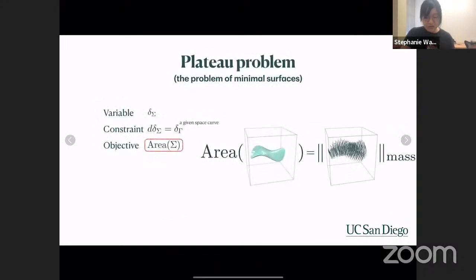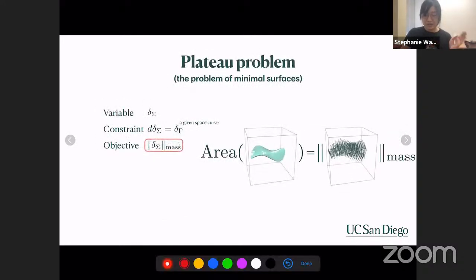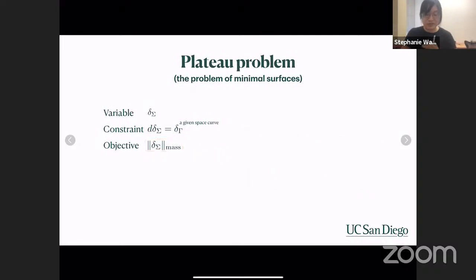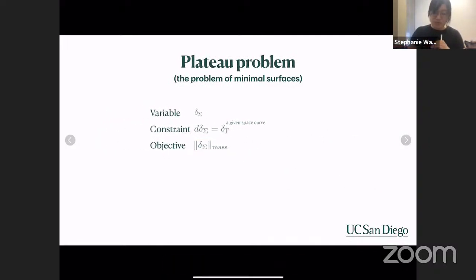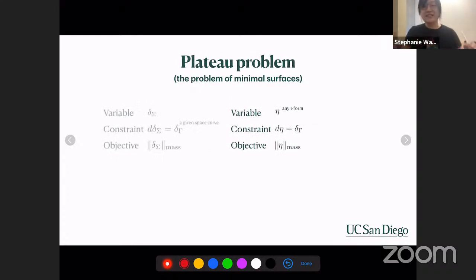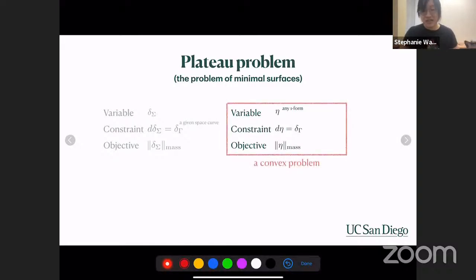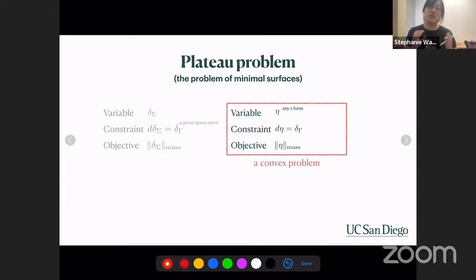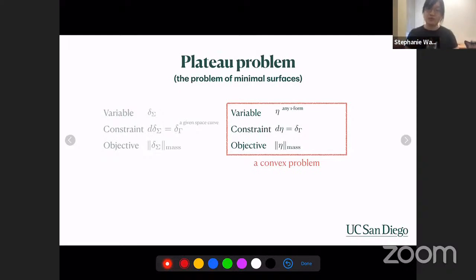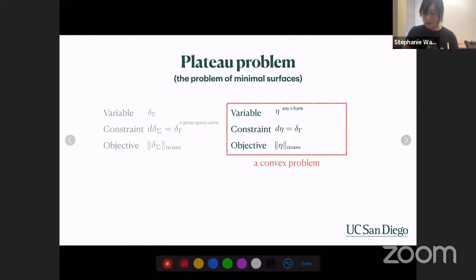We change our objective function from area to just the mass norm of the Dirac delta form. We propose that if we extend our search from Dirac delta one-forms to all one-forms, this becomes a convex problem. This relaxed problem is guaranteed to still give us the minimum of the original problem. Previously the area functional was non-convex, but now it is no longer so, because we can consider convex combinations: theta * delta_sigma1 + (1-theta) * delta_sigma2 for two local minima sigma1 and sigma2. Their convex combinations are in our feasible set and any of these would be an outcome of our algorithm.